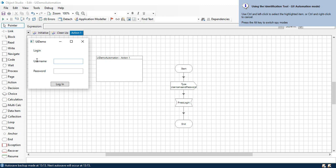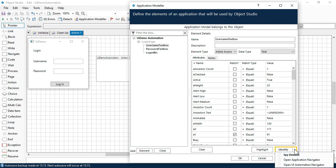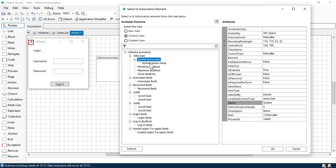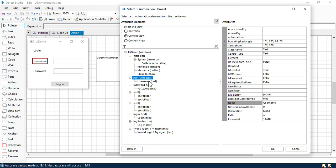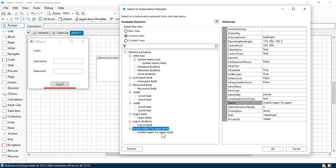So let me show you how to fix that. Cancel this one, then control and right click. Now click on the username text box, click on the identify dropdown, and click on 'open UI automation navigator.' Click yes. Now you can see here we have a list of elements: this is for title bar, system menu, maximize, minimize, close button, username text — that text is the label — password text, the text box for username, the text box for password, the login text, the login button, and the invalid login message that we get after entering invalid data.